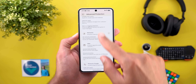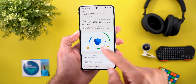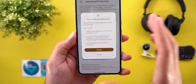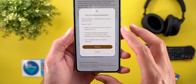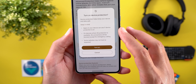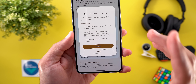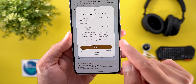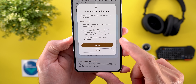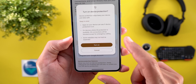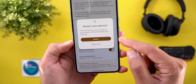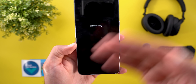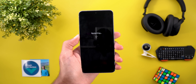Once you turn on the switch, all these security measures will be applied. When you do it for the first time, you'll get a floating card giving you a heads-up: apps on your device can see if device protection is on; on supported devices, 2G connections will be blocked except for emergency calling; and some websites may not load as expected. If you agree, you need to restart the device for Advanced Protection to be applied.